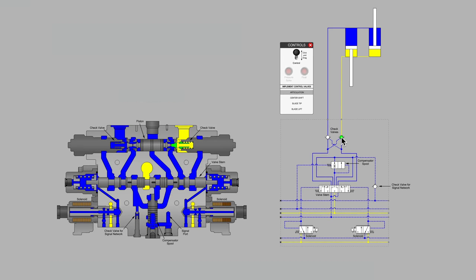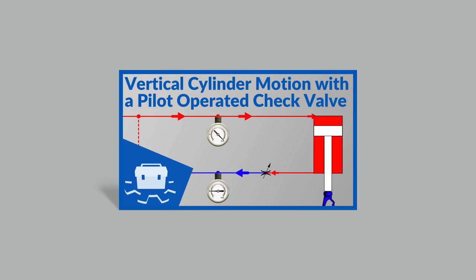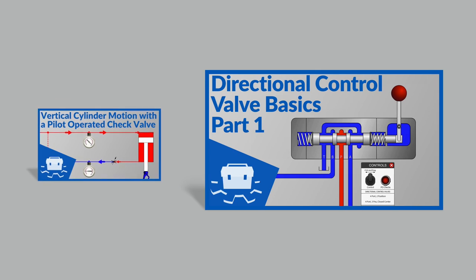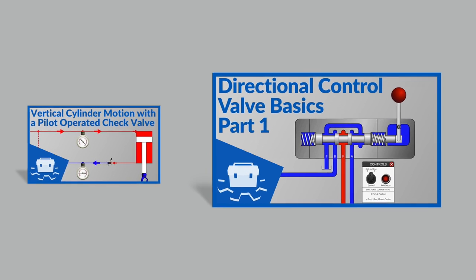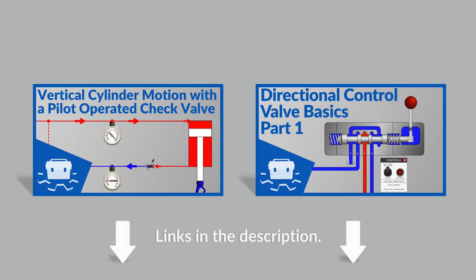And of course, the pilot-operated check valve is a topic that we first introduced in a video of ours called Vertical Cylinder Motion with a Pilot-Operated Check Valve. So look for that video. And then the first time we introduced a dual-pilot-operated check valve was in a video called Directional Control Valve Basics Part 1. So you might choose to look for those videos. They'll be helpful as well.